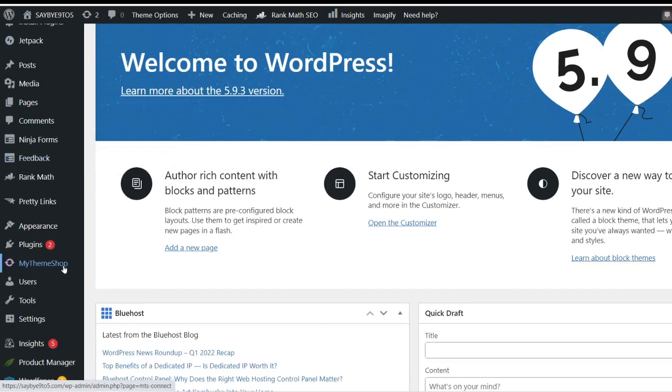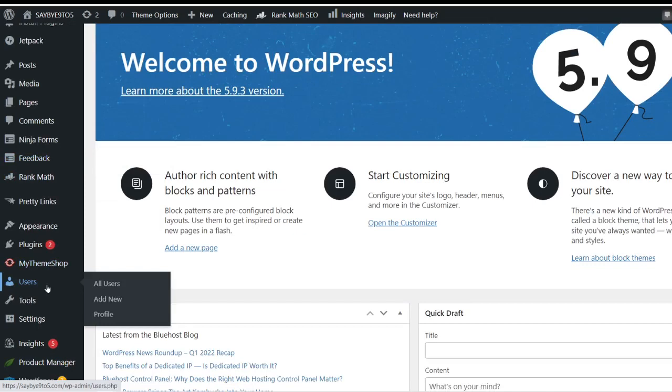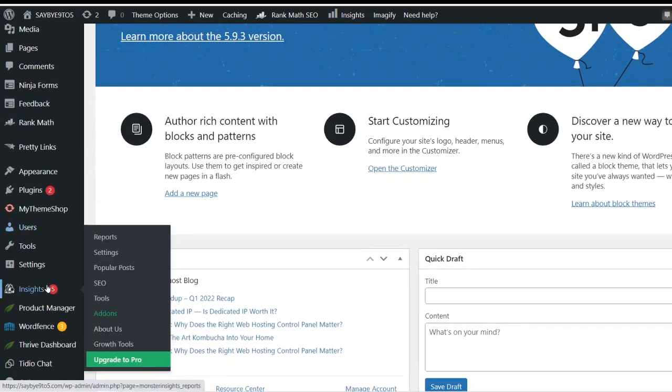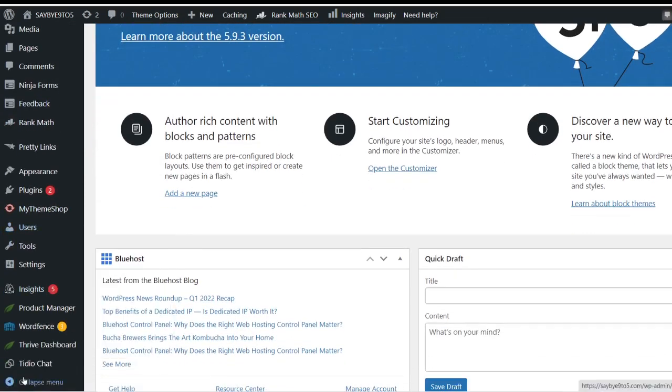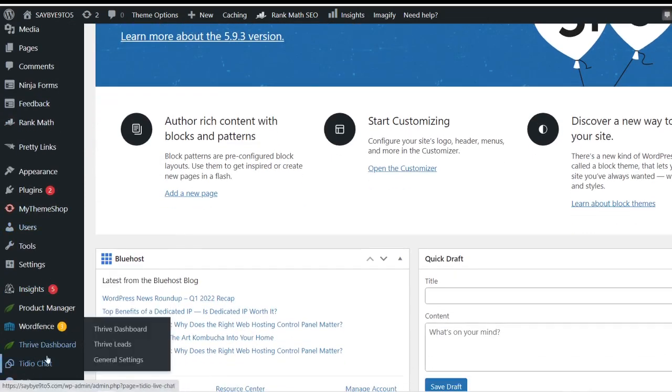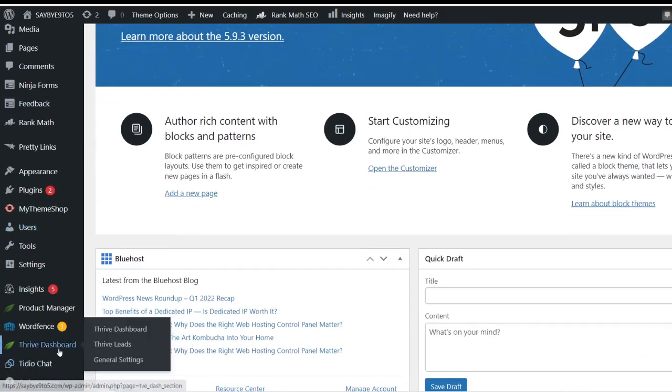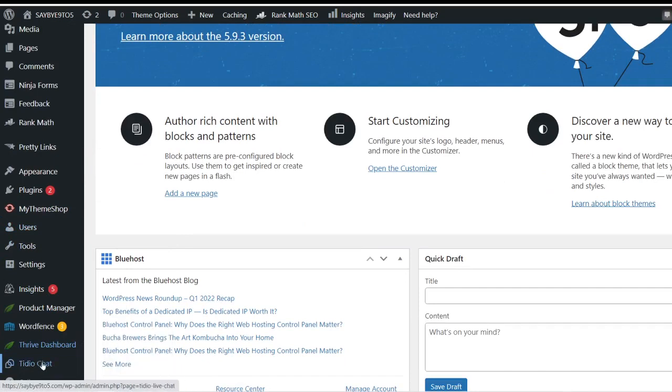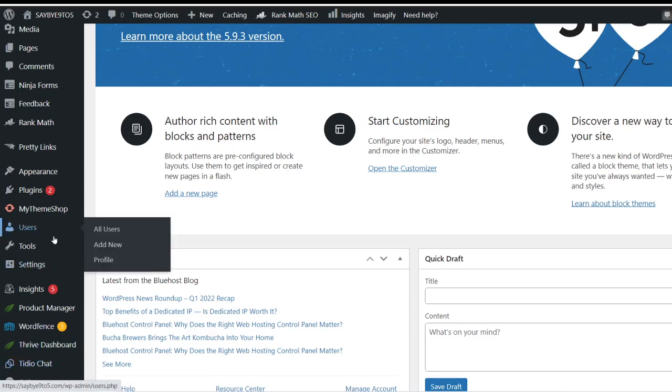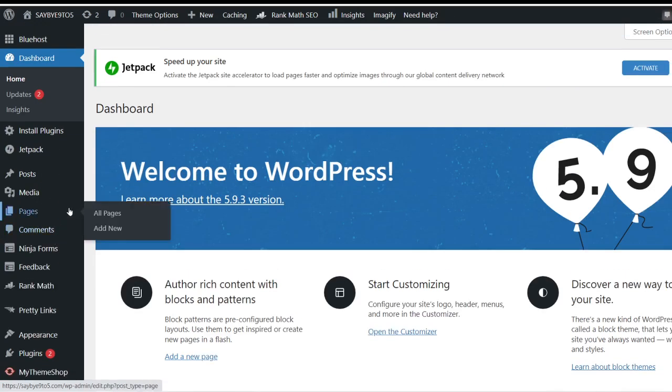The next one that you might want to consider using is Tido Chat, T-I-D-O-C-H-A-T. This will help your visitors to leave certain messages to you if they have any questions. Of course you want to engage your visitors into it, correct? So that is generally the free plugins that we're talking about.